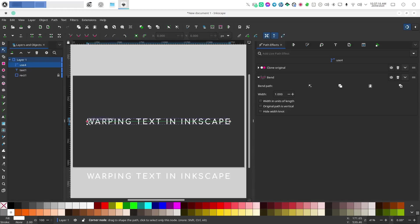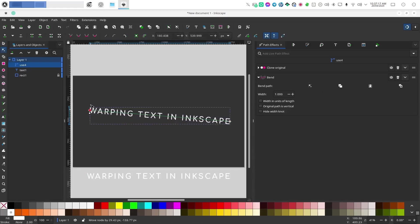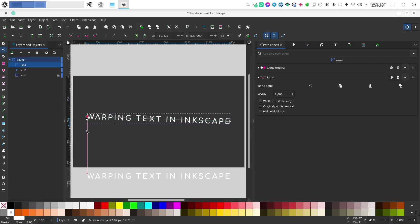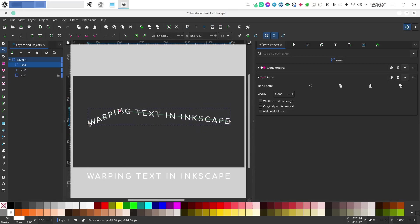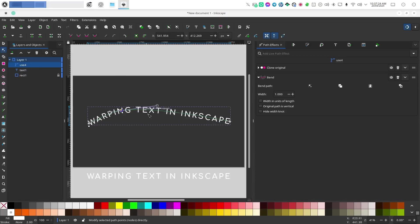and we have two points that we can move so we can either move these two or we can actually add some additional points and you have all of the features of the node editor in here.